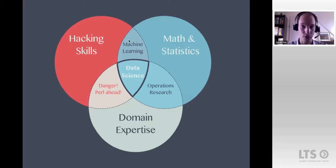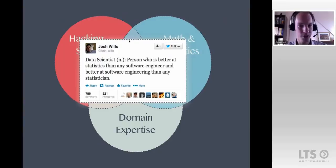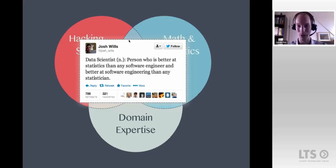This tweet really hits home for me as a definition of what a data scientist is: 'a person who is better at statistics than any software engineer, and better at software engineering than any statistician.' If you happen to be that person, you're worth your weight in gold currently.